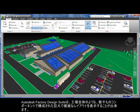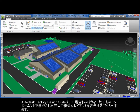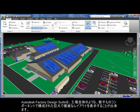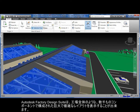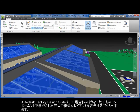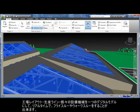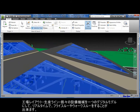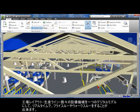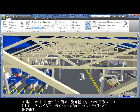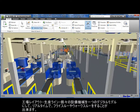The Autodesk Factory Design Suite enables factory layout designers to visualize large, complex layouts with thousands of components, such as complete manufacturing facilities, factory floor layouts, production lines, and industrial machinery, all in a single digital model by means of real-time fly-through and walk-through.